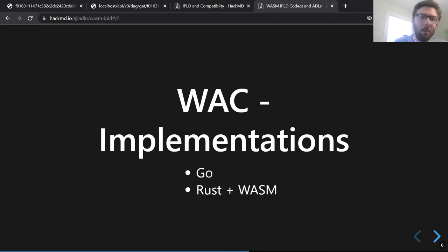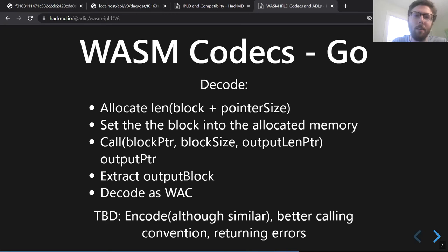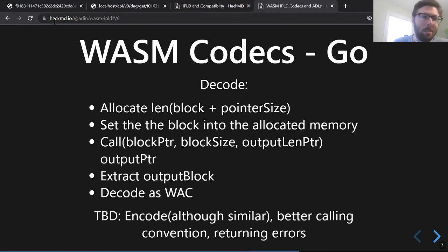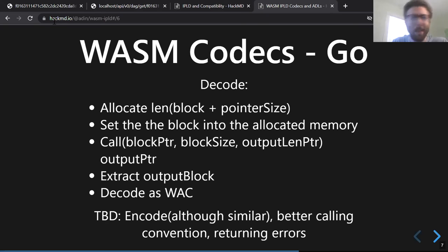We have WAC implemented in Go and Rust, and the Wasm compilation. We have codecs going — it's fairly simple. It's a nice pure function: I give you a bunch of bytes and you give me back a bunch of bytes.